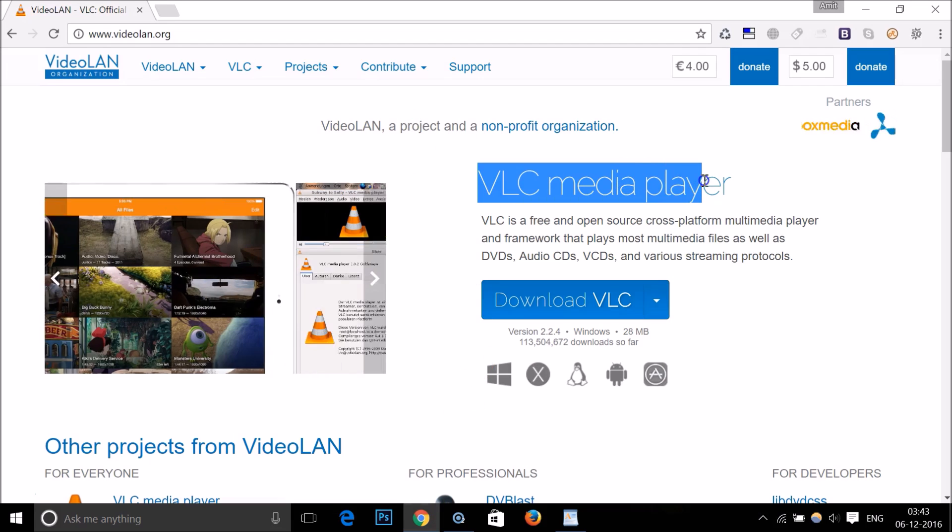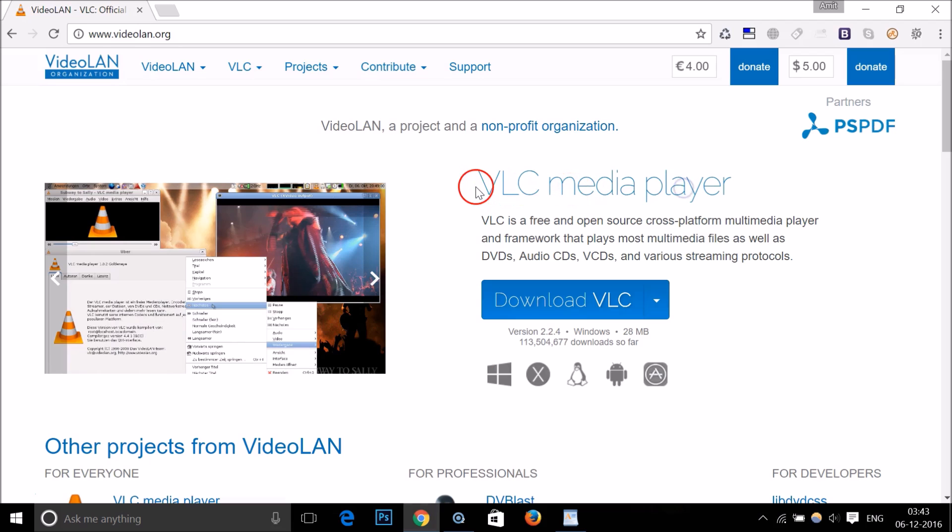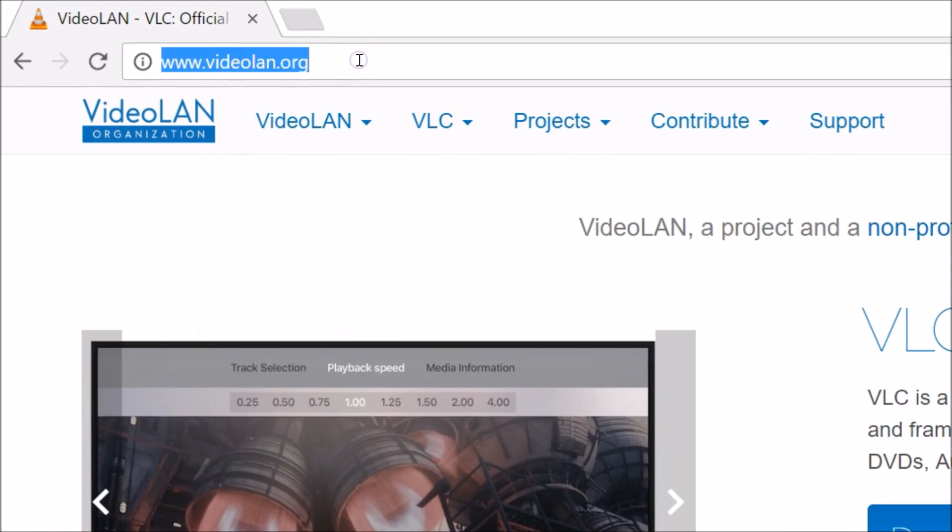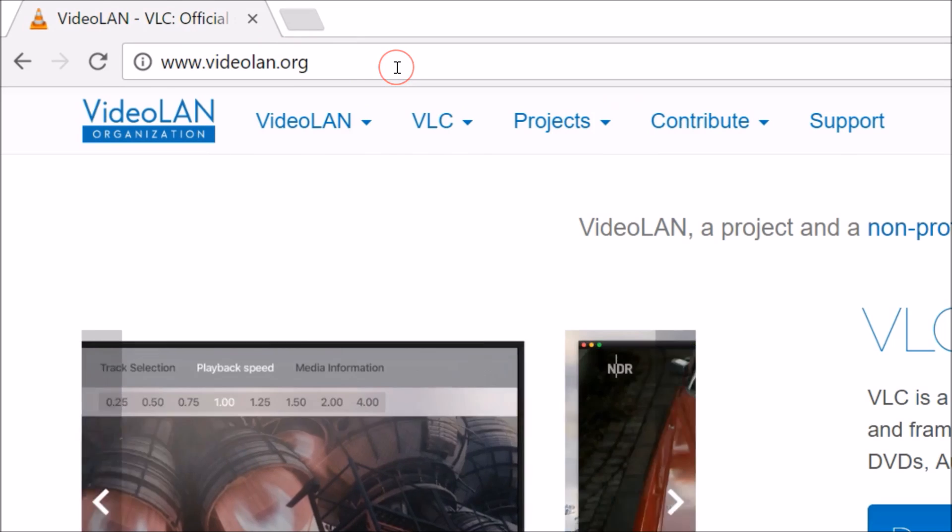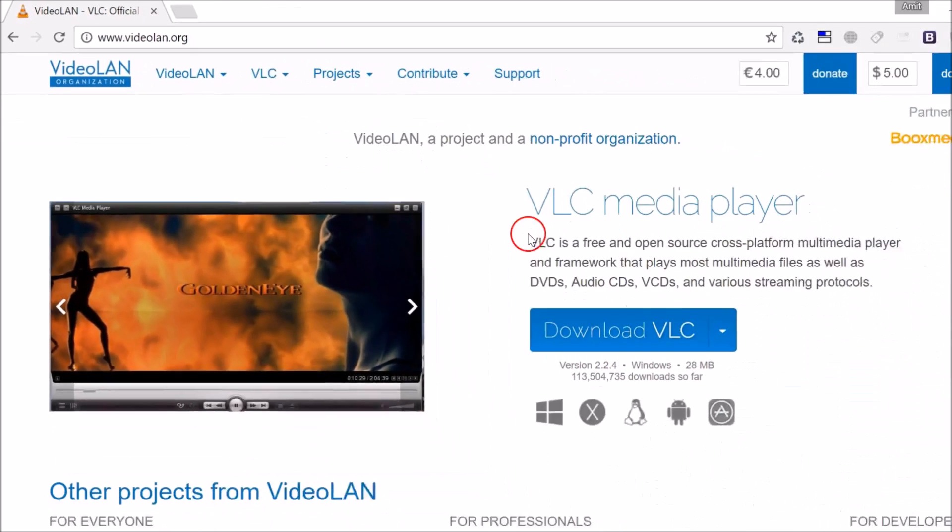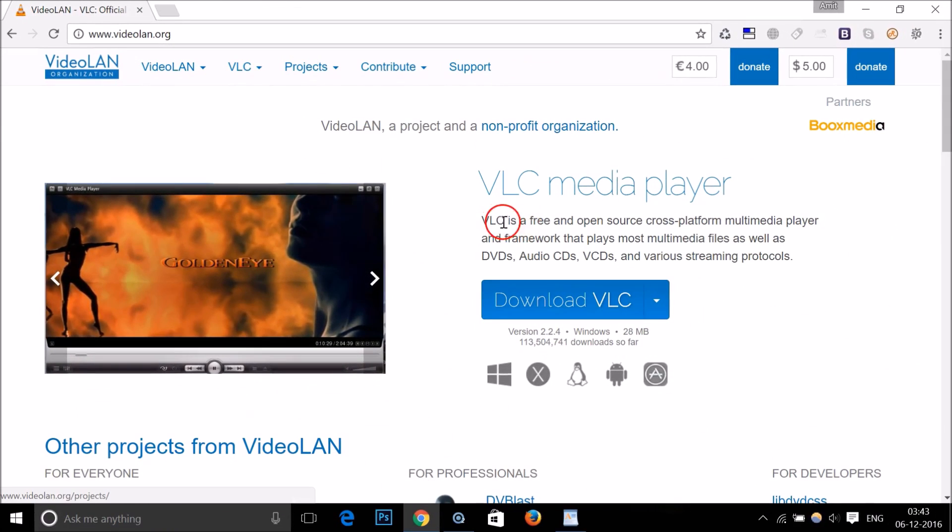In order to play this file, you have to download the VLC media player. To download this media player, you have to go to this website called videolan.org, and I will place this website link in the video description.